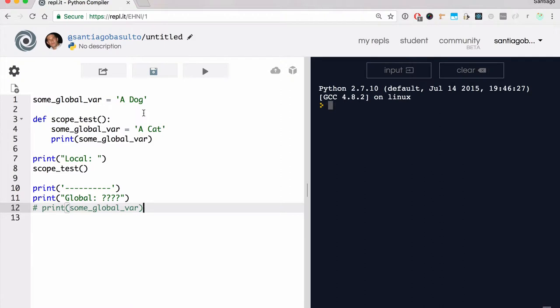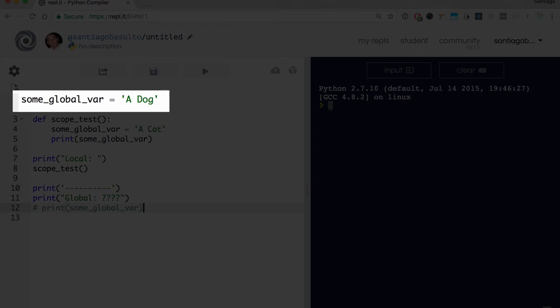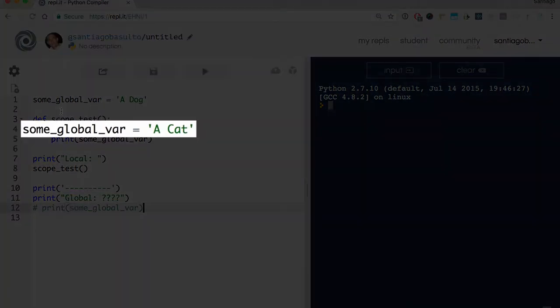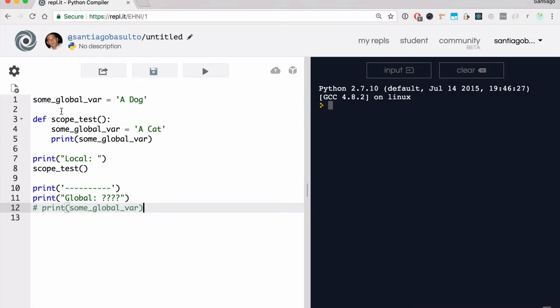So now let's put these pieces together to answer the question: can a function modify variables defined in the global scope? The answer is no — the function will not be able to change the global scope. But let's see an interesting example. We are defining some_global_variable outside in the global scope as a dog, and then we're defining a function scope_test that also defines some_global_variable — now as a cat. It's the same name for the variable, and we're going to see how this works together.